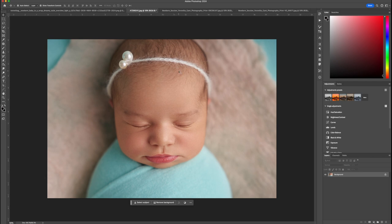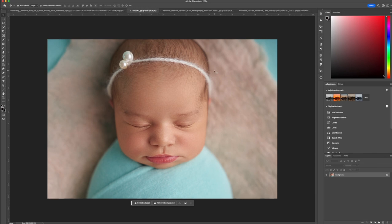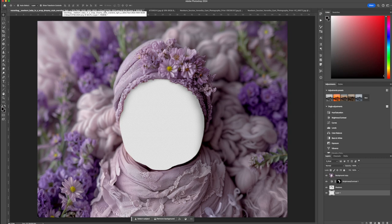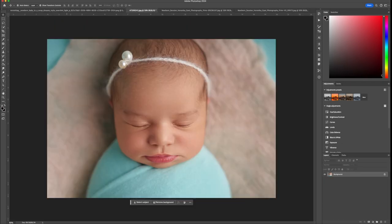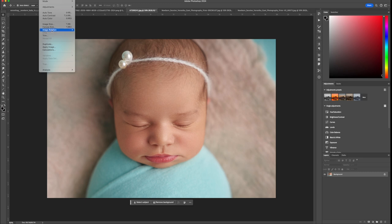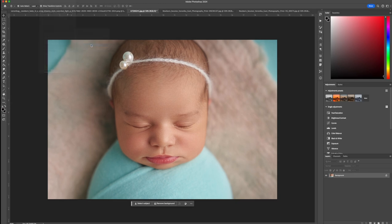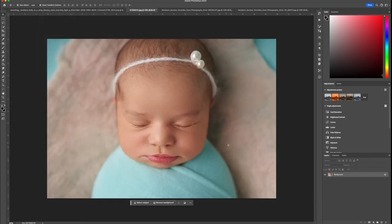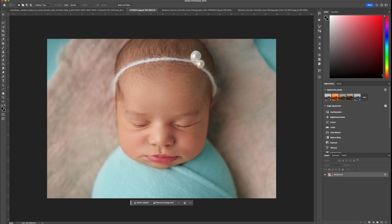First, it's important to pay attention to the shadows in the image before placing the baby into the digital backdrop. In this case, the shadows in the baby's photo are on the left side and the shadows on the digital backdrop are on the right side. To match them, we will go to Image in the main menu, then Image Rotation, and select Flip Canvas Horizontally.